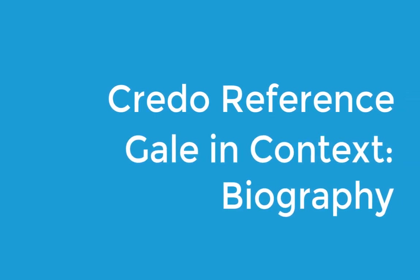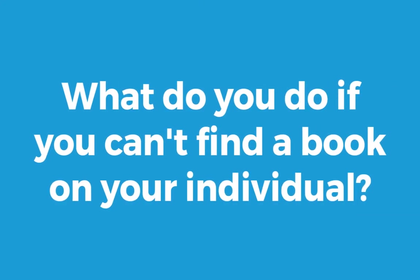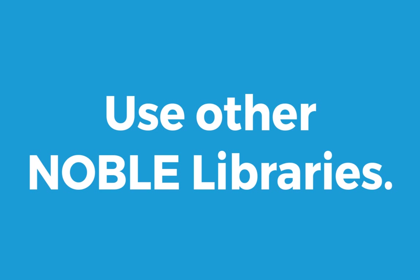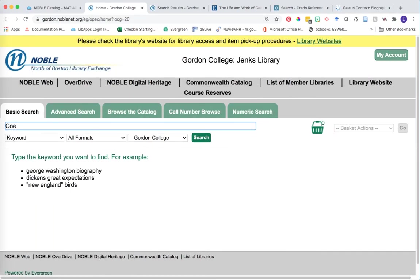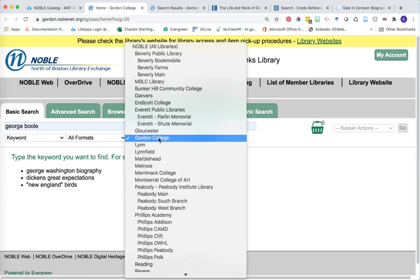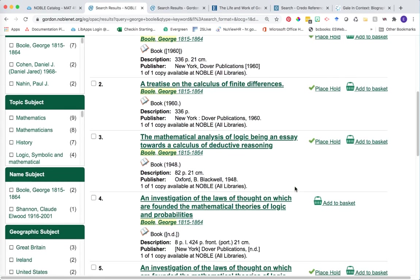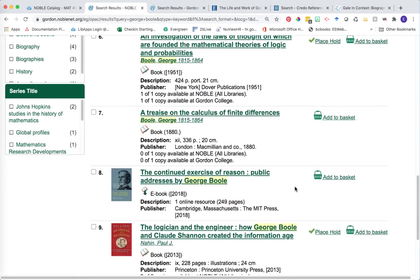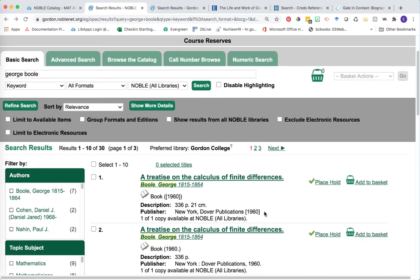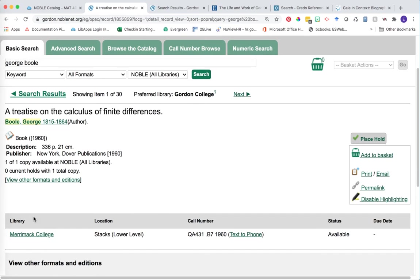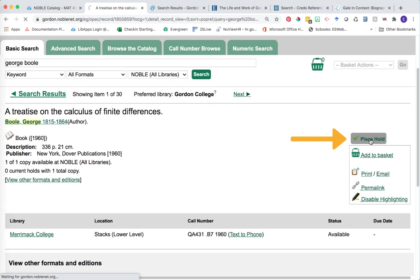If you cannot find a book about your particular topic in Credo, Gale in Context, or the Noble Catalog, that's the opportunity to look beyond Gordon. One way is by using other Noble libraries. Let's go back to the Noble Catalog and type in George Boole. But this time, instead of searching only for information accessible to me at Gordon, I'm going to expand this to Noble All Libraries and click search. We've really opened up the potential resources available to us — a lot more books, including additional titles we didn't see before. Let's say you wanted to get one of these books sent here for you. Click on the title and you'll see the lending library — in this case, Merrimack. If we want this book sent directly to us, just click on Place Hold with the little green check mark.